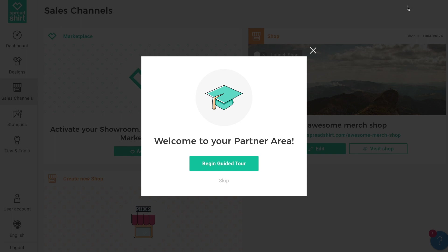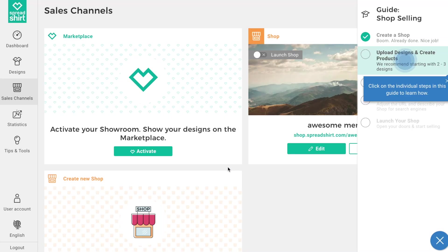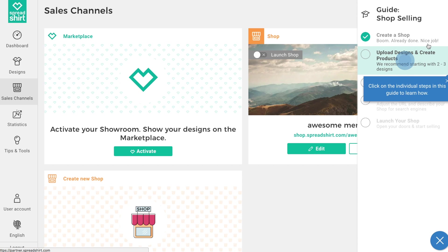In the partner area you can control all the aspects of your shop — it's like your very own command center for your storefront. If you're new to Spreadshop, you can take advantage of the guided tour to make creating your shop even easier. Notice step one, 'Create a Shop,' is already done — that was completed at registration. The next step is to upload designs and create products for sale.